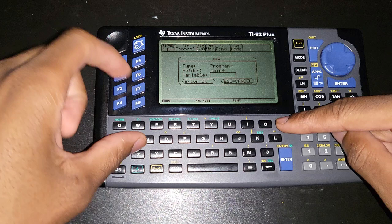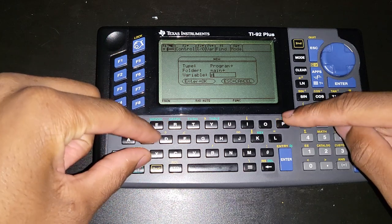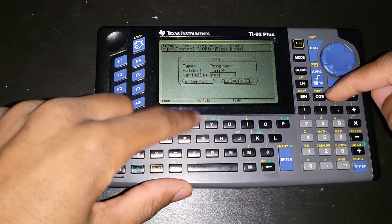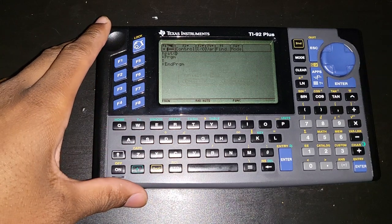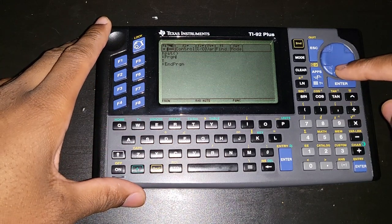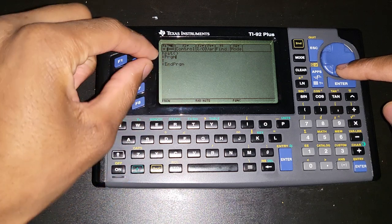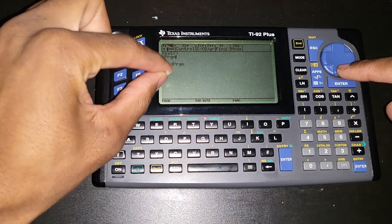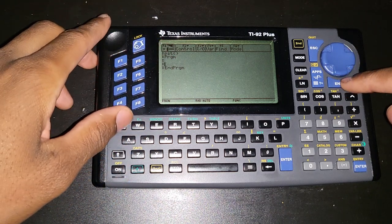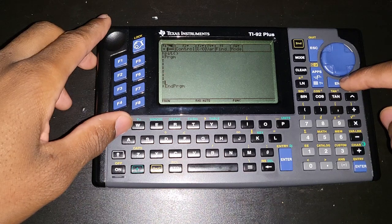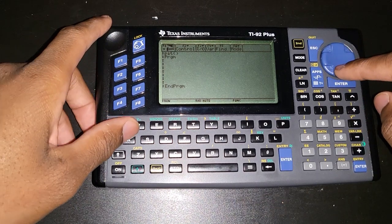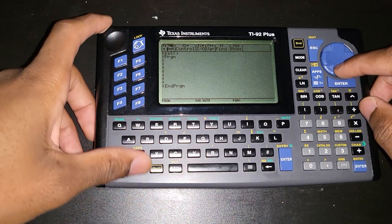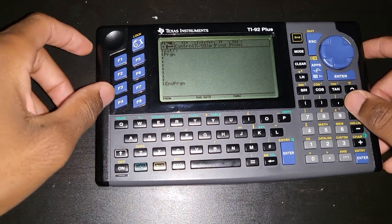So we can create a prompt statement. I'm just gonna name it PST. Press enter twice. Anything I put in between program and end program, that's going to be my code. I'm just gonna put some extra space just to make it easier for myself.